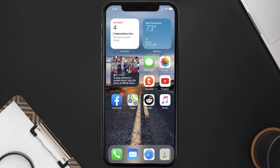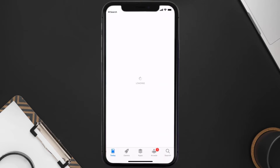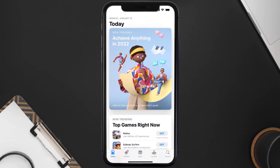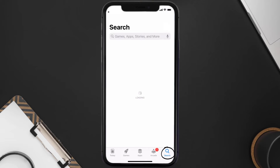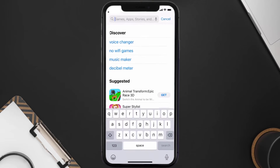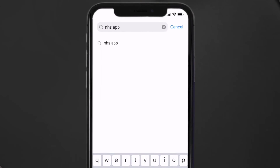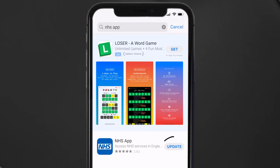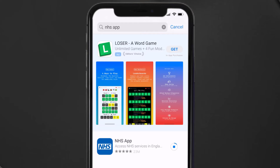Open up the App Store on your device and then tap on the search icon in the bottom right corner. Then search for the NHS mobile app, and if you see the update button right next to the app name, simply tap on it to make sure you're running the latest version of the app.